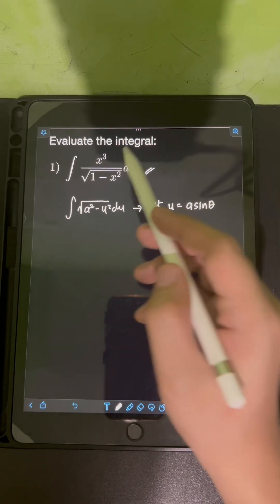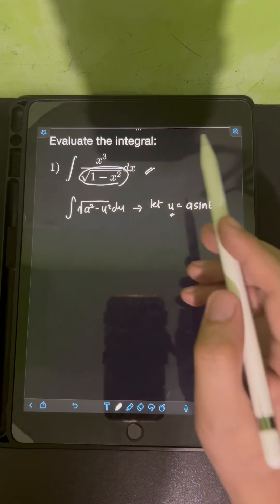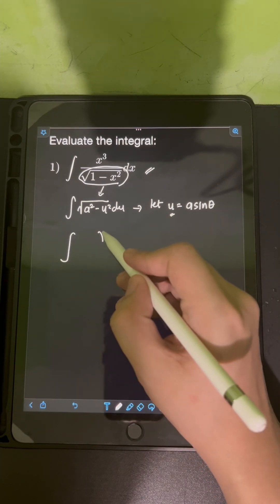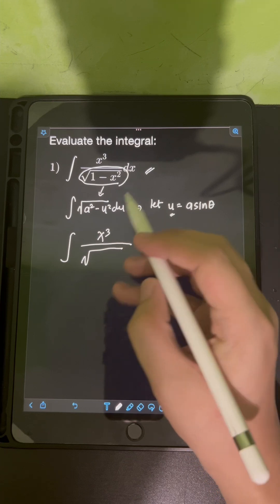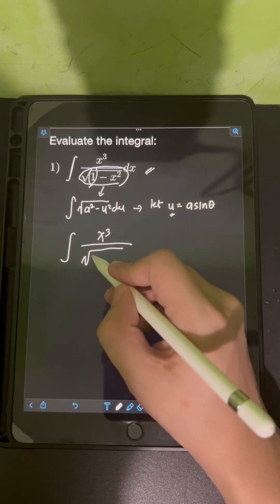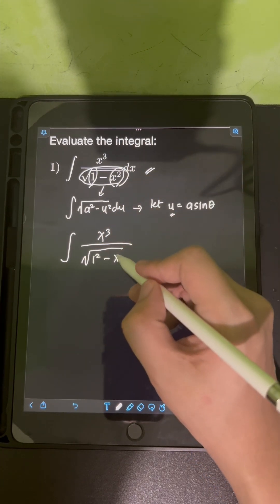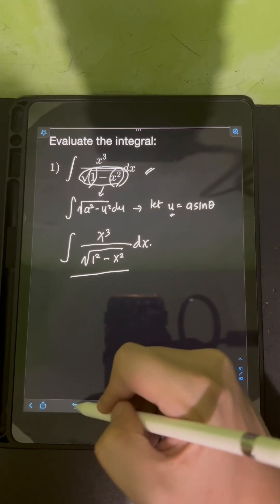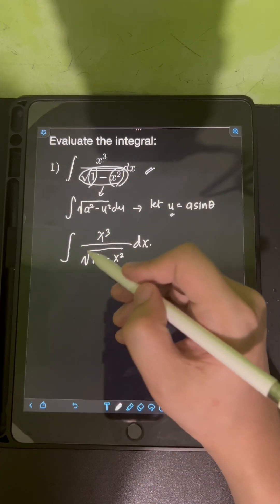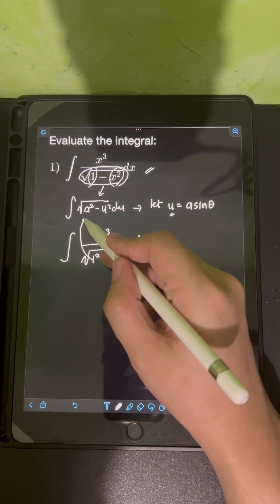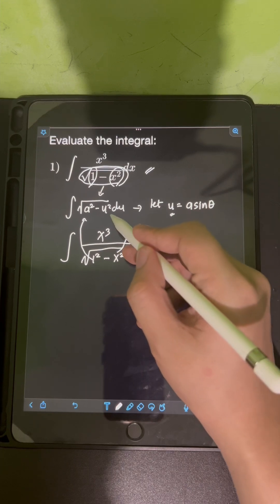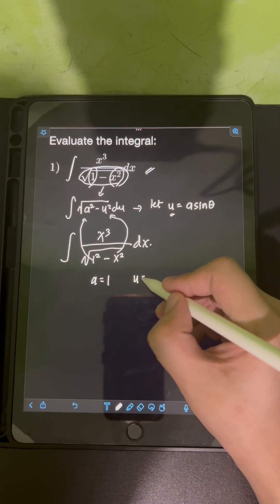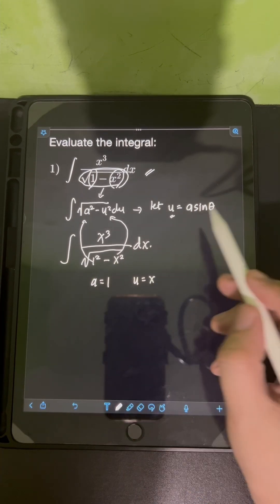If we pattern the given integral's square root expression to this standard form, we can rewrite it as the integral of x cubed over the square root of 1 squared minus x squared dx. Comparing, we identify a equals 1 and u equals x.